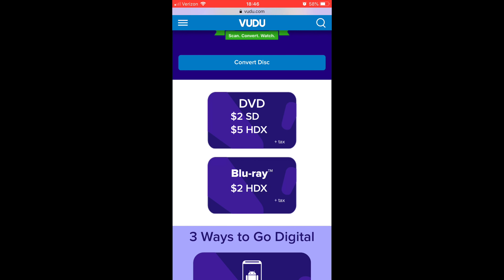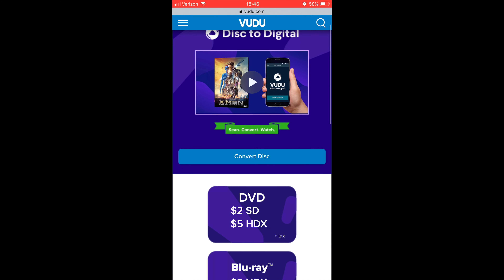These are the prices: if you scan a DVD, you get two options — you can leave it in standard definition, or go up to five dollars to get it in HDX, which is 1080p. If you have a Blu-ray like I do, then you pay two dollars.